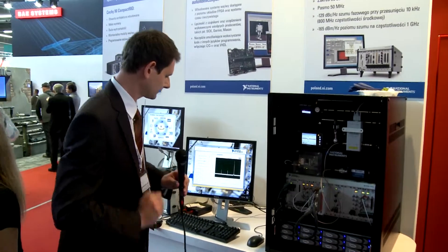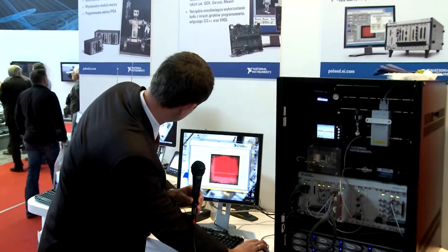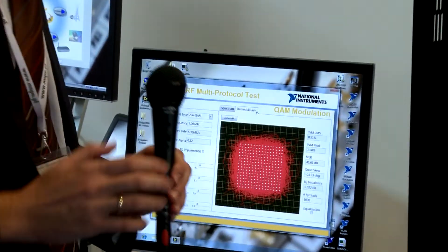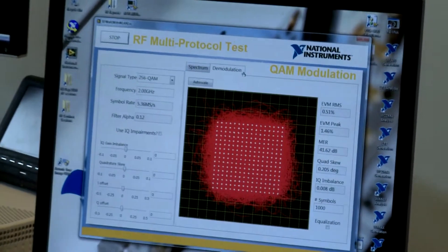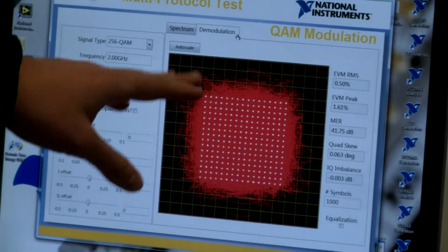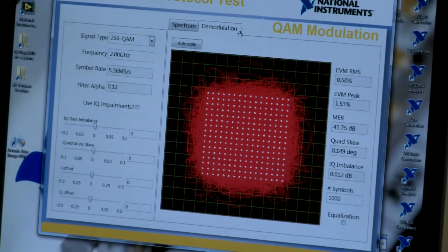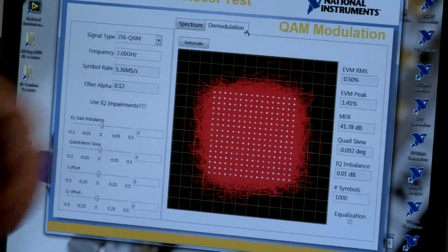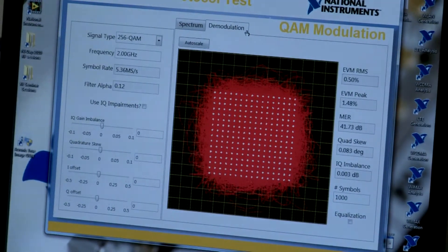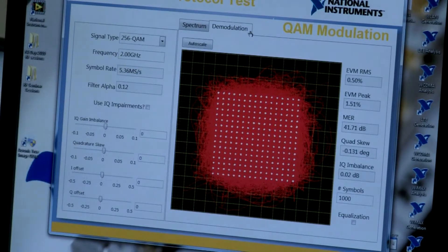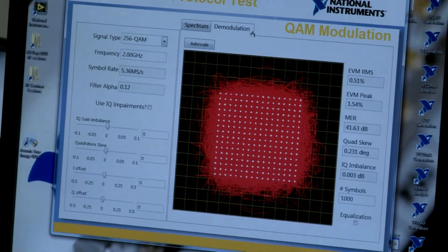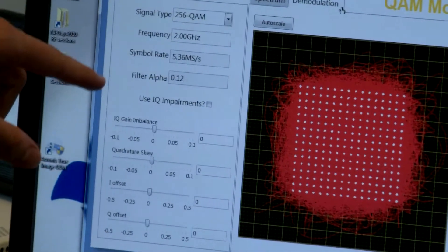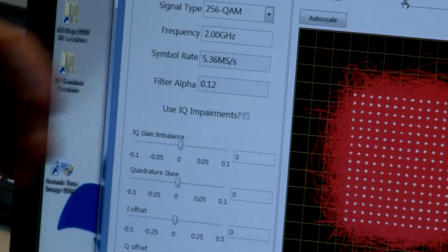Here is the QAM demo. We now have 256 QAM with 256 symbols and modulations. We have an error vector magnitude — the RMS value is about 0.5%. Compared to other producers, this is a very good value for 256 QAM at a speed of 2 GHz and a symbol rate of about 5 MHz per second. It is a very competitive parameter and shows the capability of our software.